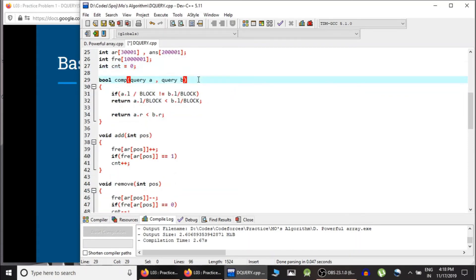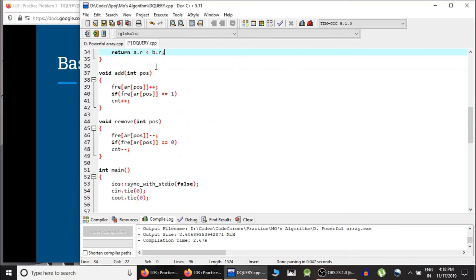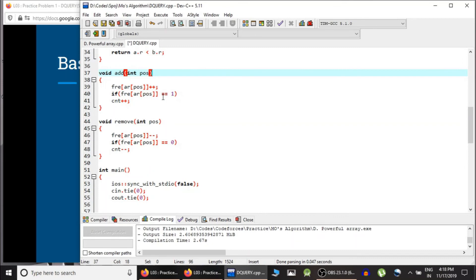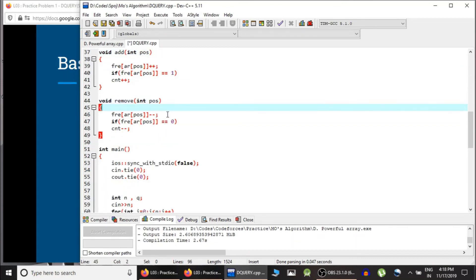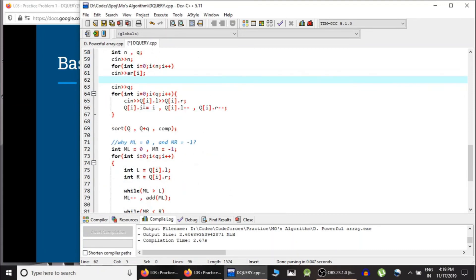This is the comparator function used to sort the queries. Query A and B are sorted like this: if the L block of A and B are not the same, we sort by block number; otherwise we sort by ascending order of R. The add function takes the position of the element to be added to the active range — it increments the frequency of that element, and if frequency becomes 1 it increments count. Similarly, remove reduces frequency by 1, and if frequency becomes 0 then count--.